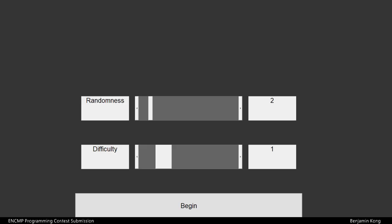Here's the final settings page. The randomness decides how much the puzzle is shuffled, while the difficulty dictates the size of the puzzle.